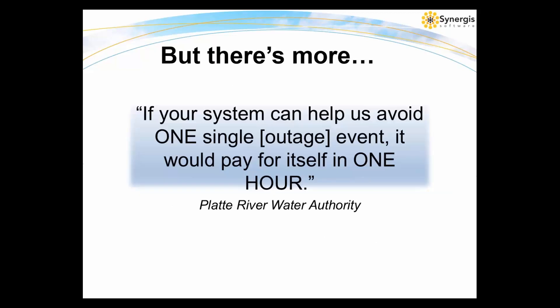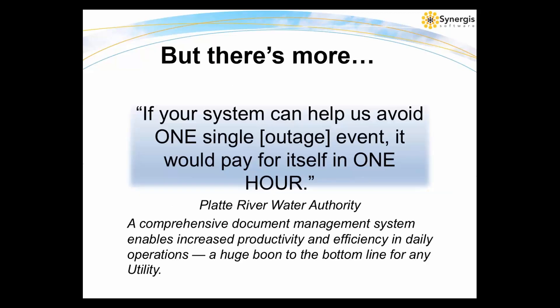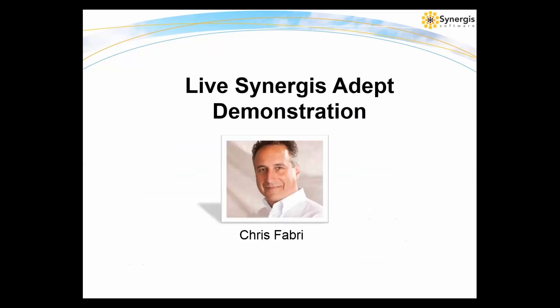Now, a comprehensive document management system like Synergis Adept can help utility companies of all sizes and types better manage their drawings, waste less time searching for drawings, capture tribal knowledge of long-term employees, keep documents secure as required by government agencies, and get important information into the hands of those who need it. Synergis Adept enables increased productivity and efficiency in daily operations, a real huge boon to the bottom line of any organization.